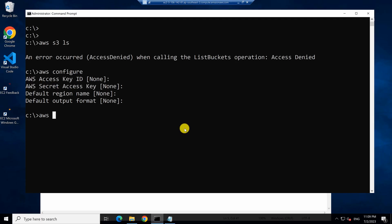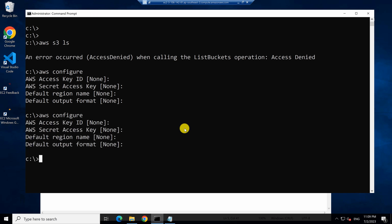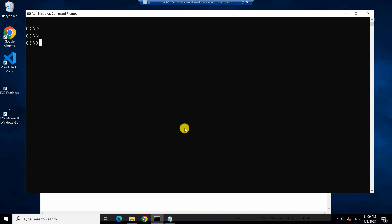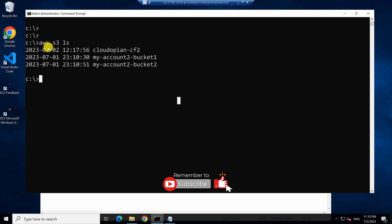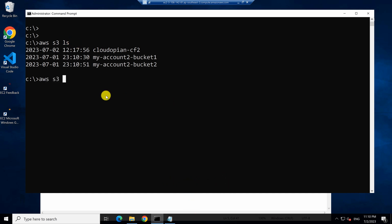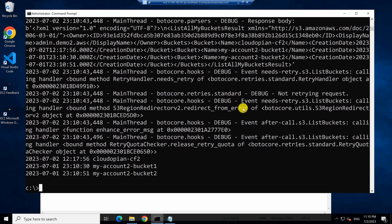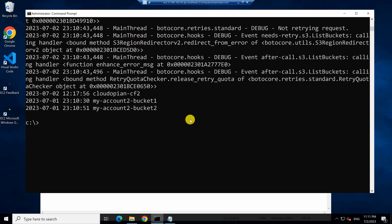Because we already assigned a role for the instance with Amazon S3 access, let's try to access S3 now. If I type AWS configure, you'll find that it doesn't have any IAM credentials in this profile. But because I have assigned a role for this machine, if I now type AWS S3 LS, it's going to use the role assigned for this machine and invoke the AWS S3 APIs. You can also check how these API credentials are selected by typing AWS S3 LS --debug, which will show a detailed log of how the API got invoked.